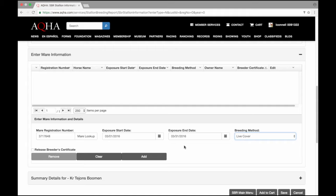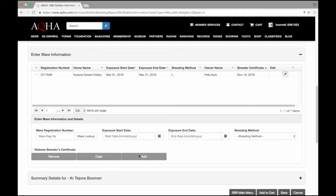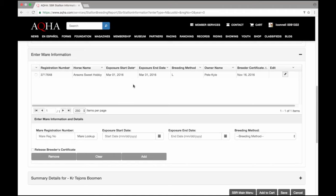I have the option here to release the breeder certificate. If I choose this option, my signature will not be required to register the foal. I'm going to add this mare and she did result in the grid located above. It does show me the horse's registration number and name so I can verify my information is correct along with her exposure starting and end dates, the breeding method of live cover, the owner information, and then I released the breeder certificate today.